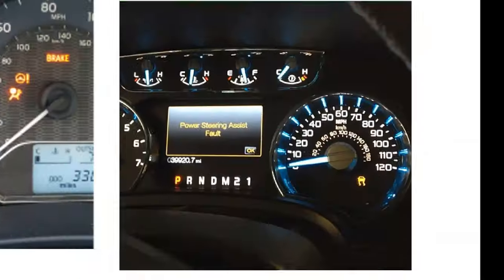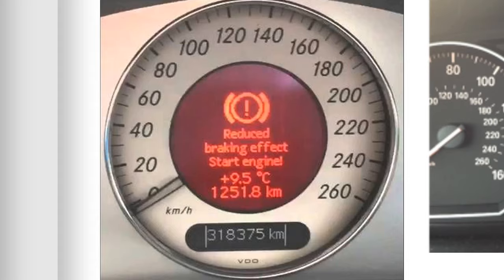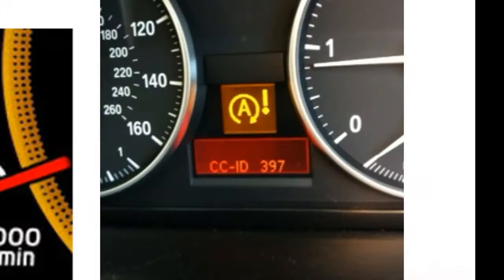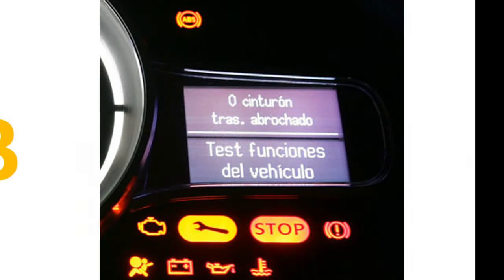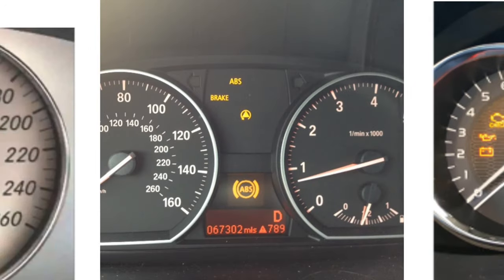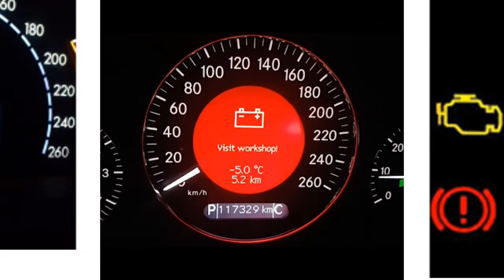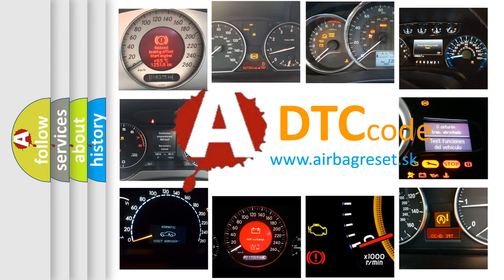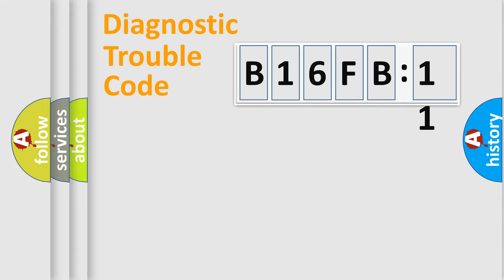Welcome to this video. Are you interested in why your vehicle diagnosis displays B16FB11? How is the error code interpreted by the vehicle? What does B16FB11 mean, or how to correct this fault? Today we will find answers to these questions together.